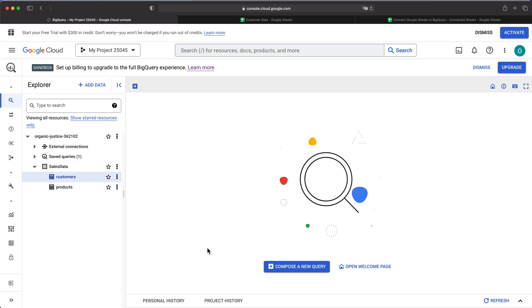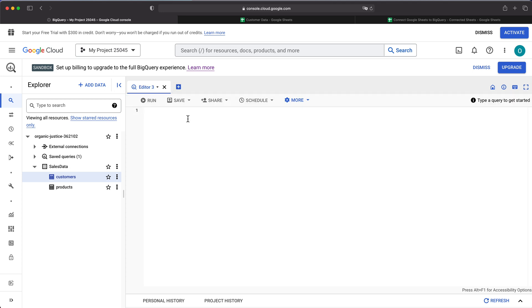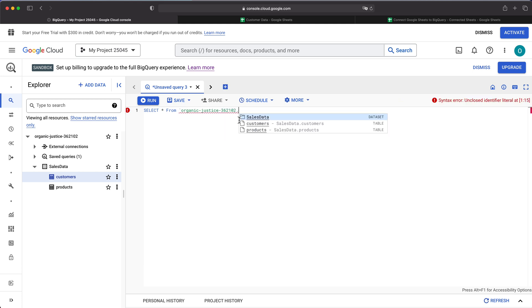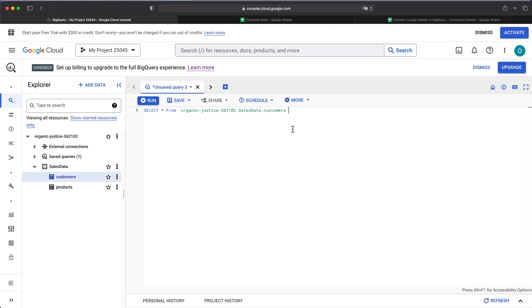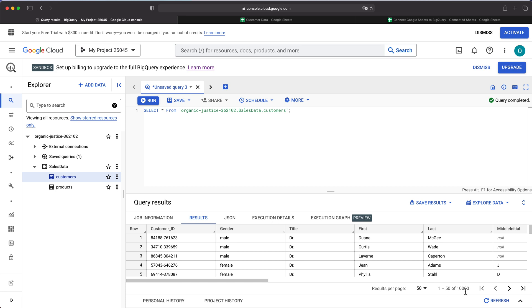Let's do a quick query from the customers table. I'll add a new query window and do a select statement — select star, meaning all columns, from the organic justice project ID, within the sales data dataset, from the customers table. I'll add a semicolon and run this. As you can see, I got this data with 10,000 records.